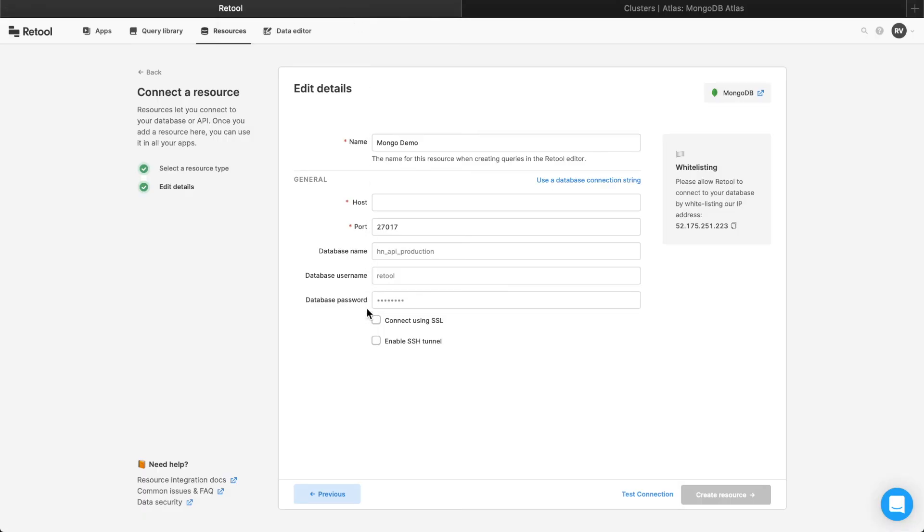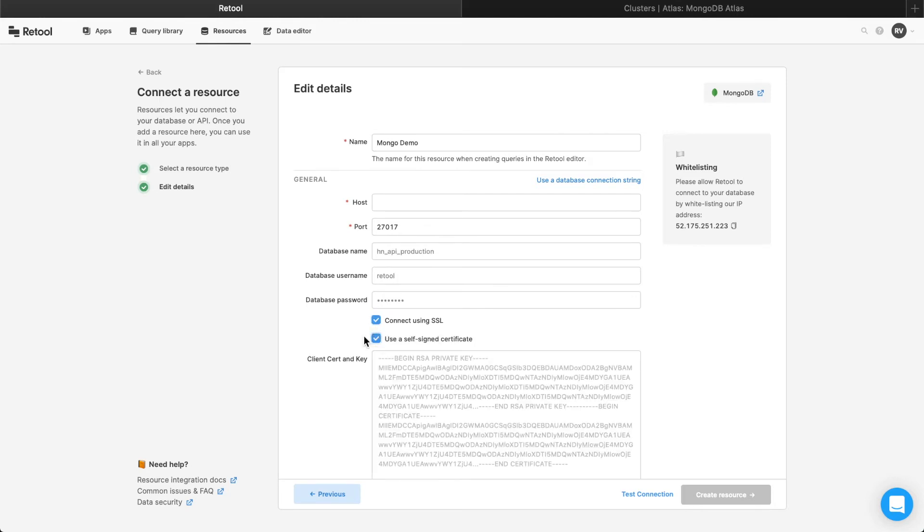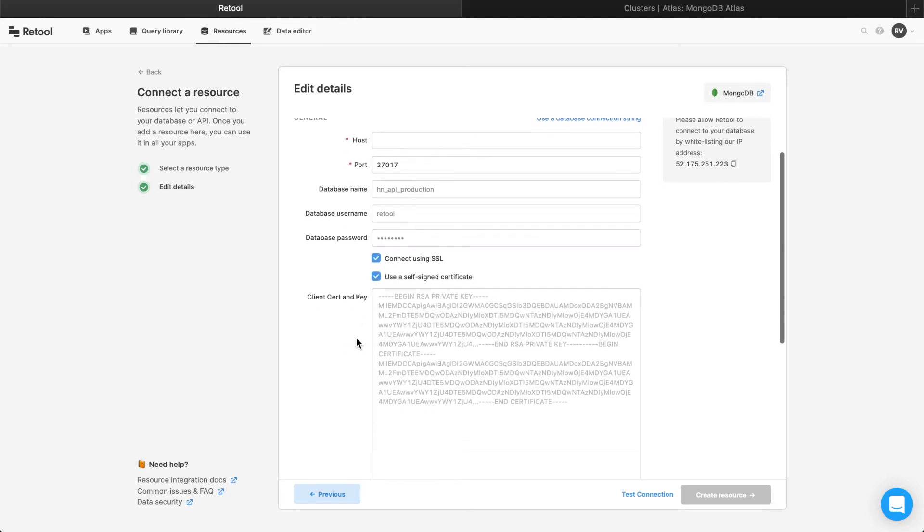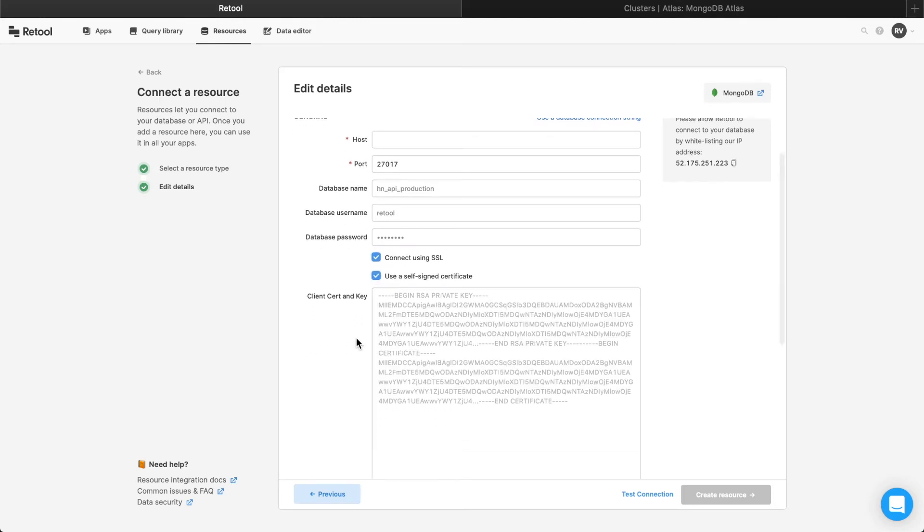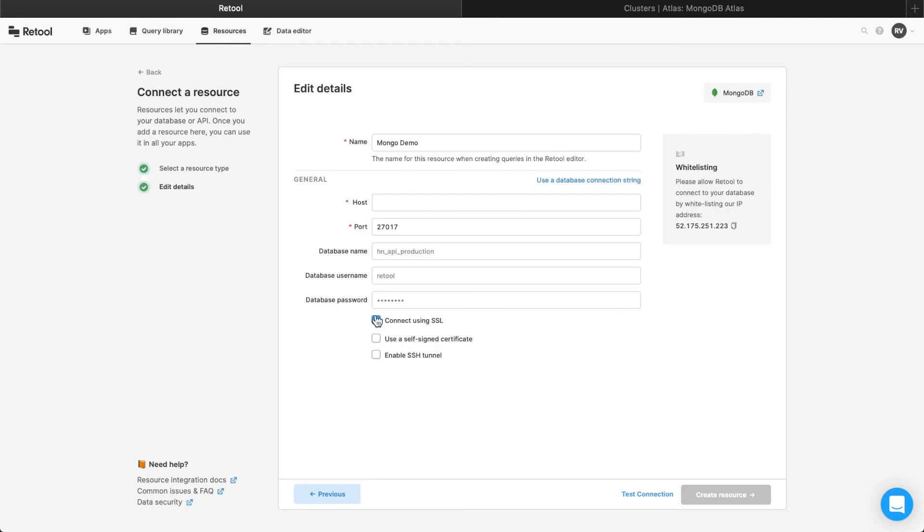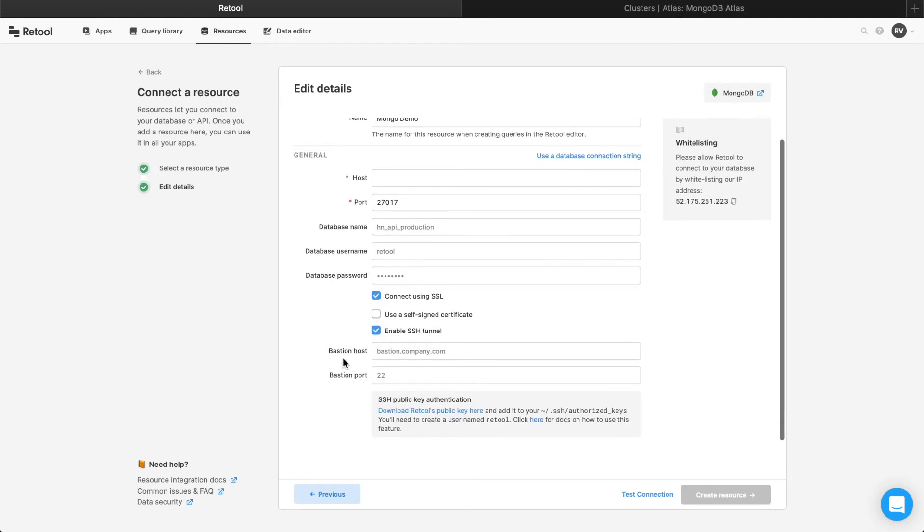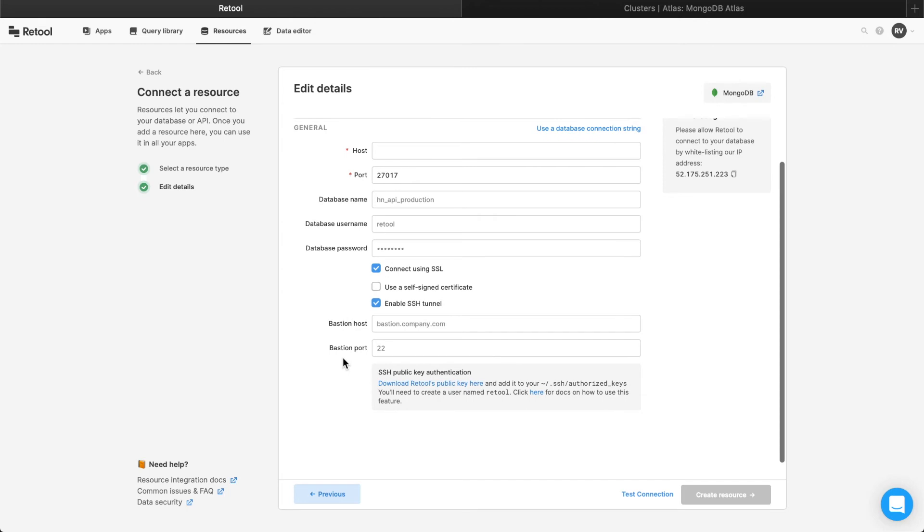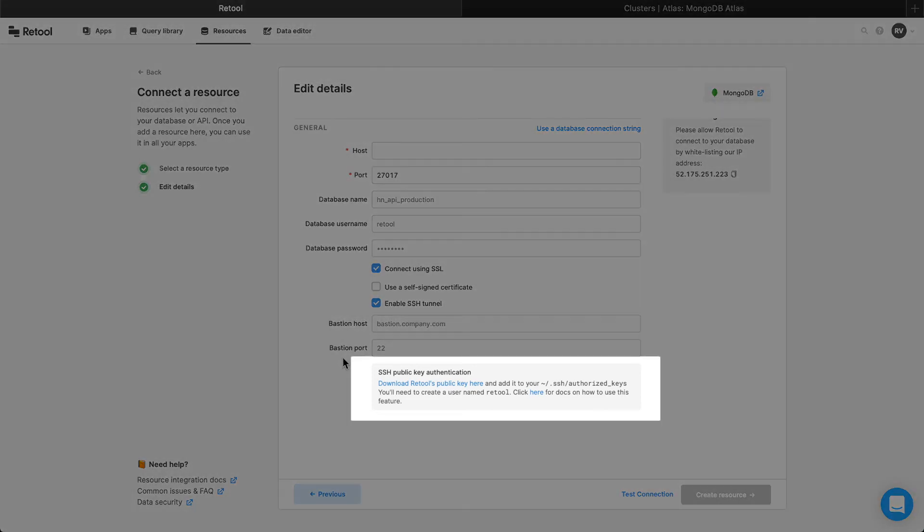For additional security, you can also check the SSL and self-signed certificate boxes to enter the client certificate and key. If your database is beyond a firewall or in a restricted location, Retool also lets you use an SSH tunnel, as well as a bastion host for even tighter security requirements. If you need to use this feature, be sure to consult our docs, linked below.